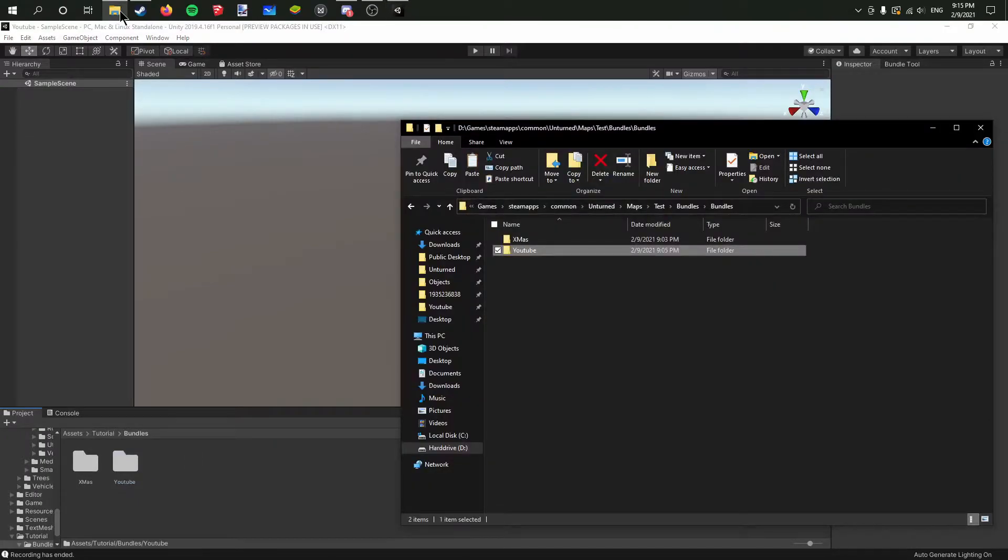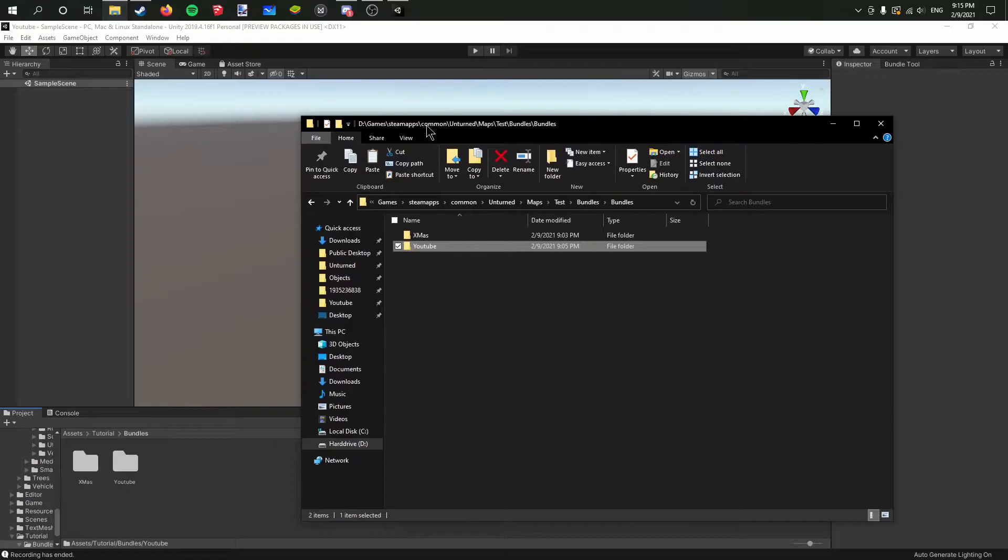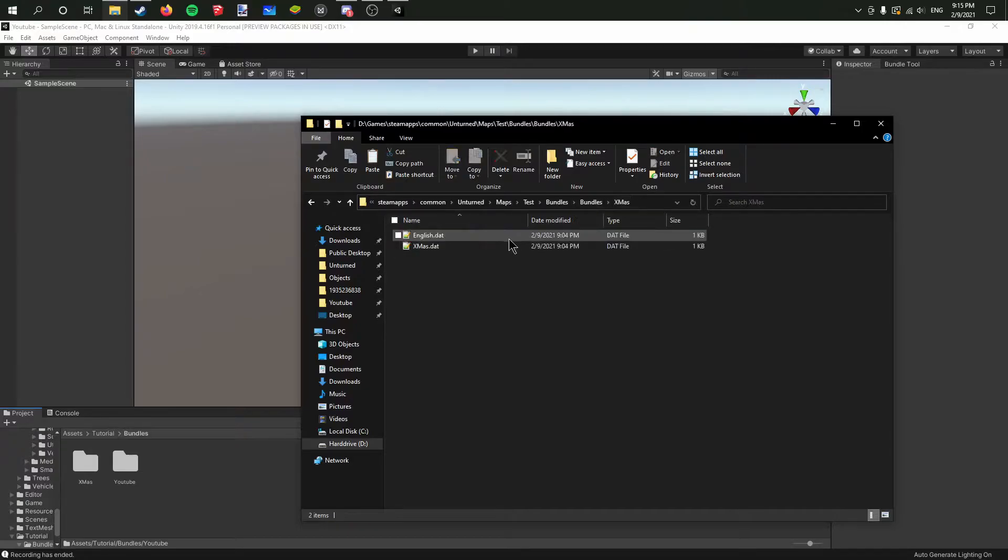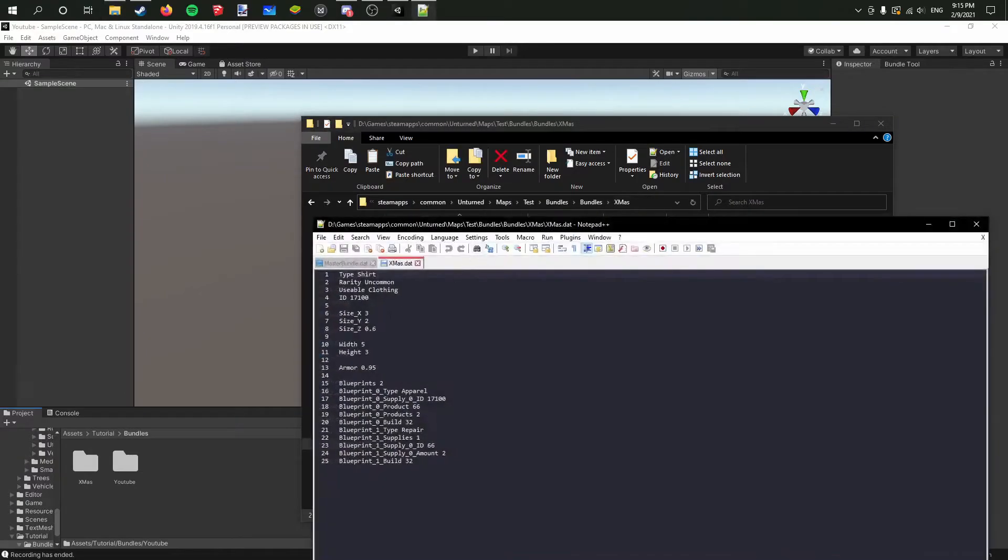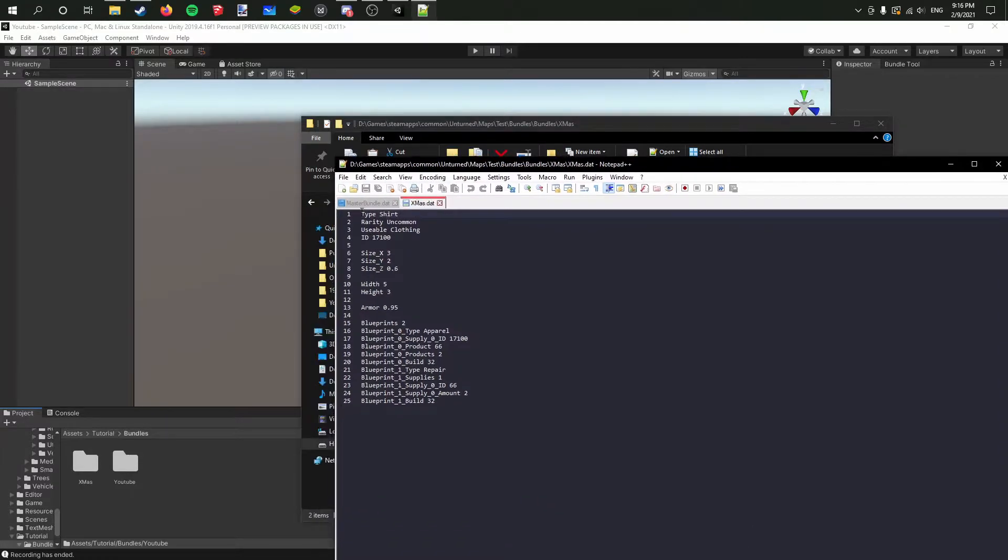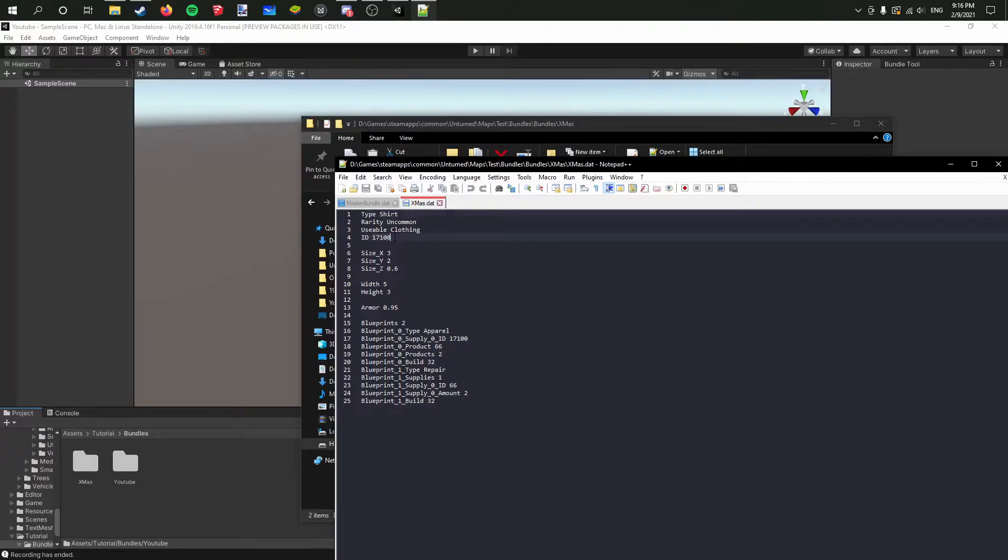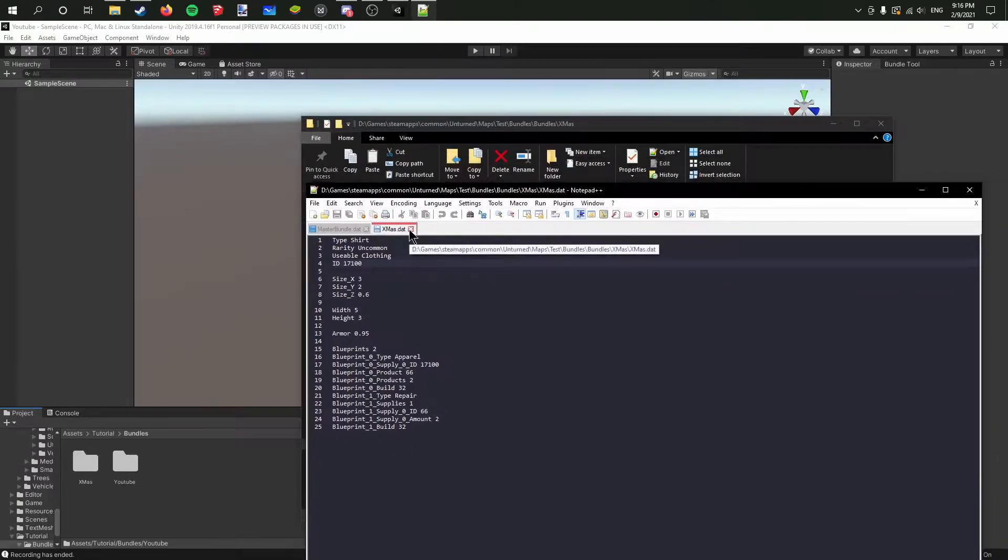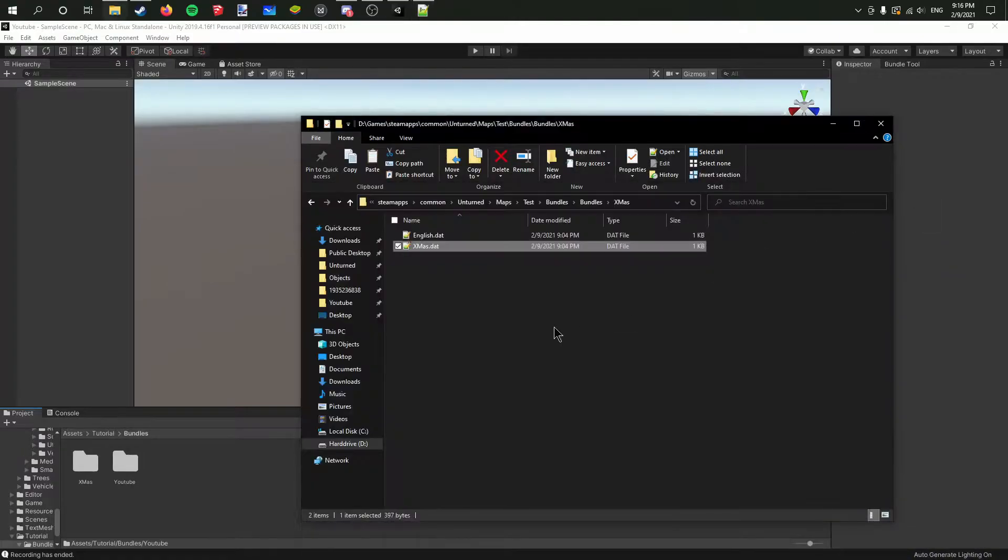Now we can actually set up these .dat files. It's very easy. You just copy one from the vanilla game, remove the GUID, set a new ID. This time you don't have to put the exclude from asset bundle line at the bottom because you are actually using a master bundle, so all of that is fine.